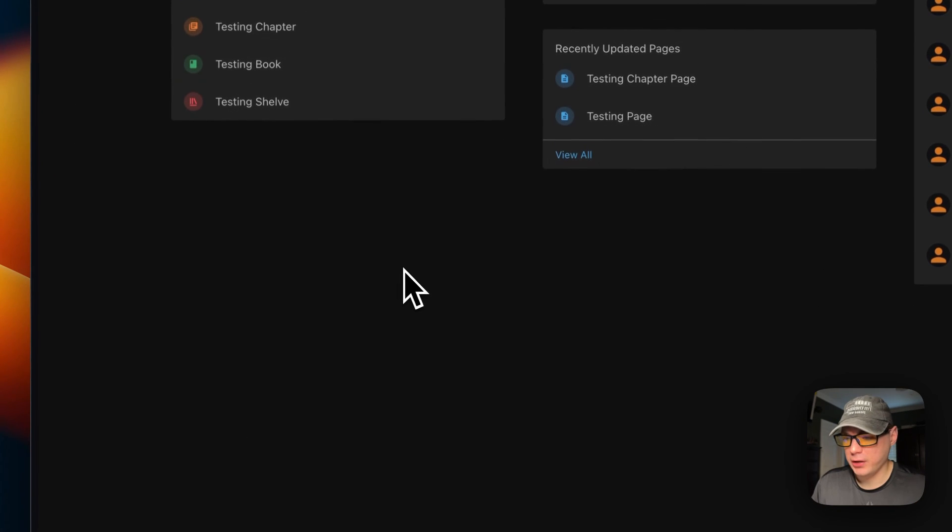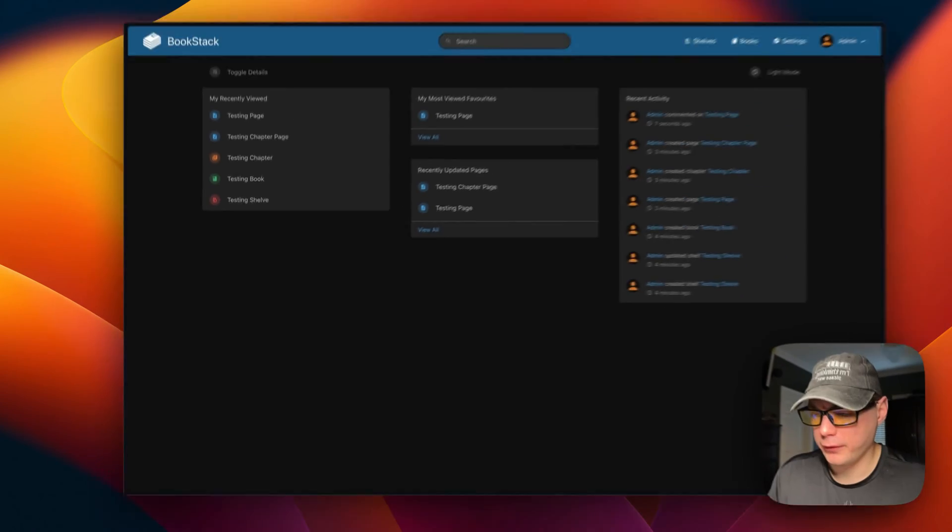That's a walkthrough of BookStack on Dockage — covering installation and a tour of the main UI features. If you liked this tutorial, subscribe, comment, like, and support the channel. For community support you can join the Big Bear Community forum — the link is in the YouTube description. Stay tuned for more.